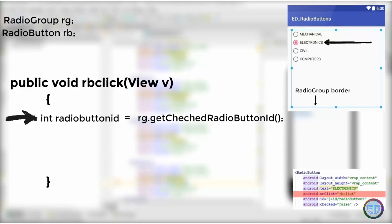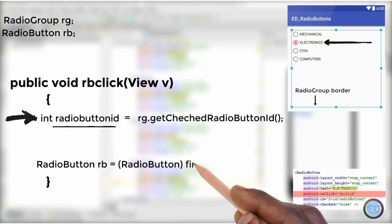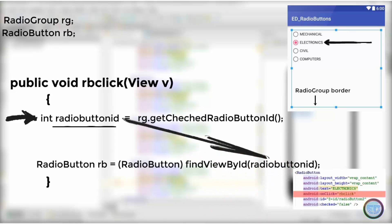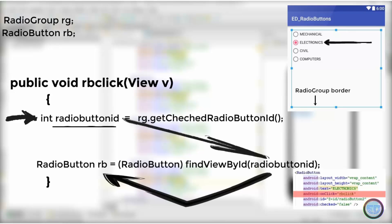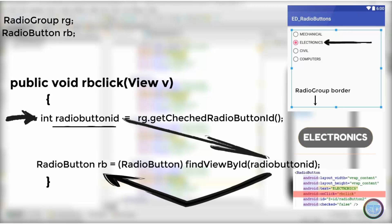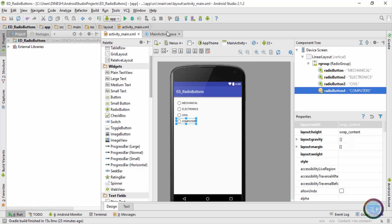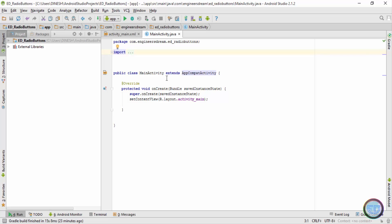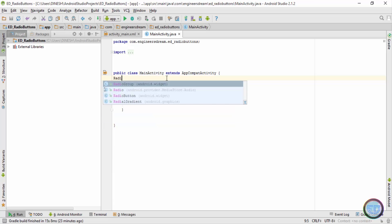The ID of the selected radio button will be stored in the integer variable. Then on the next line, we'll store the selected radio button's ID inside the radio button variable. Using this technique, we don't need to declare four different variables for each radio button — one radio button variable is sufficient to find which one is selected. Next, let's declare the RadioButton and RadioGroup data types in MainActivity.java. I'll type RadioGroup with variable name 'rg'.